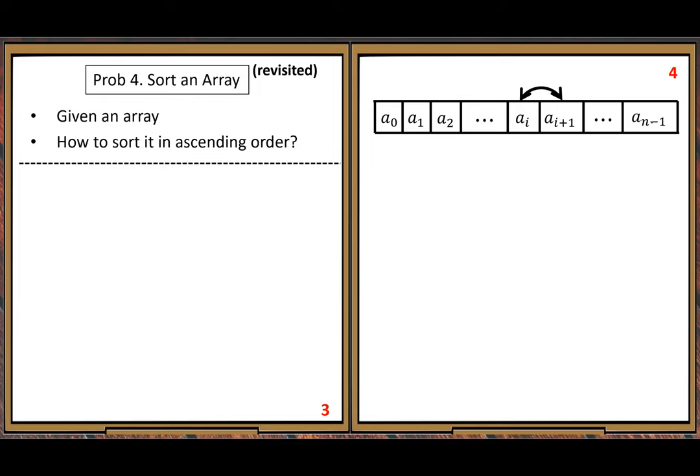We mean ascending order — that's the default. If you mean descending you have to say so, but 'ordered' by default means ascending order. The question is: if these two elements are out of order, what would happen? So we distinguish between in-order and out-of-order states.